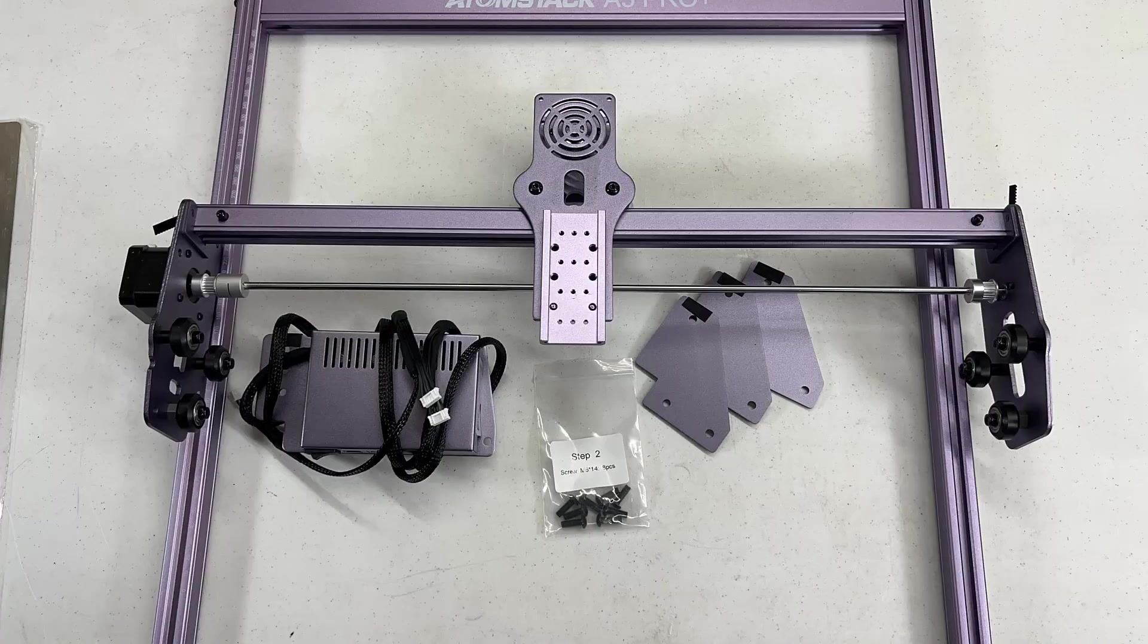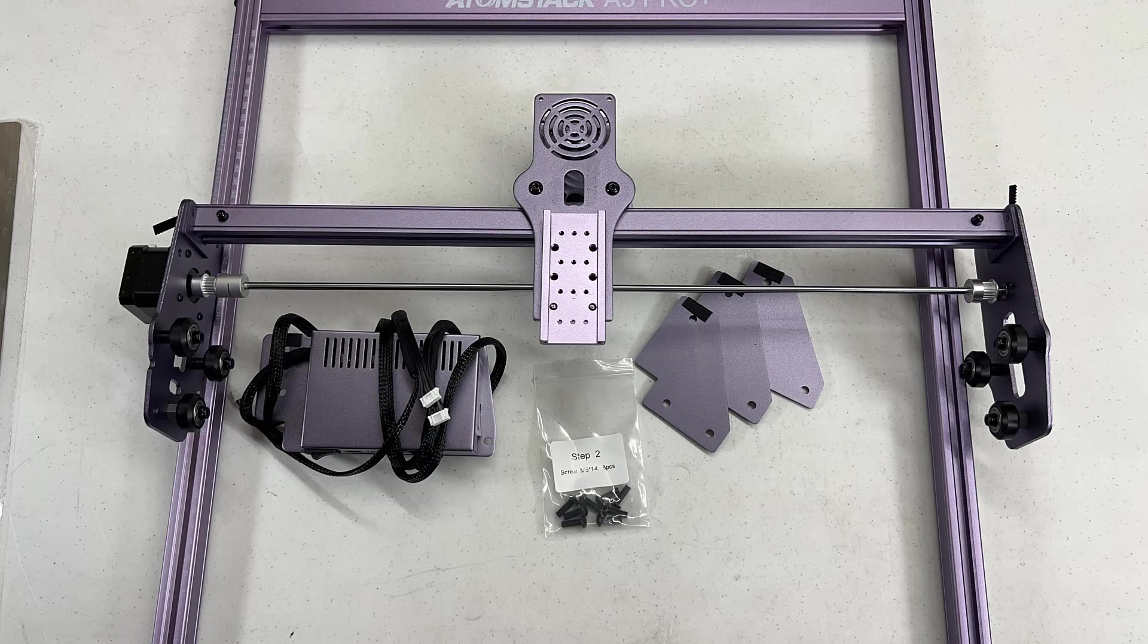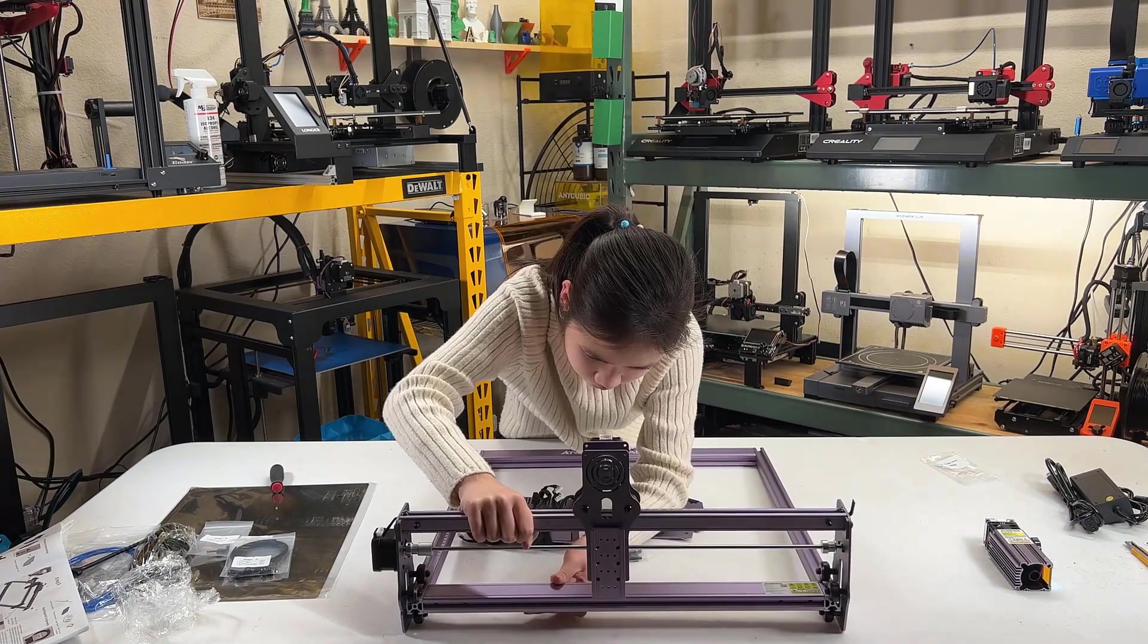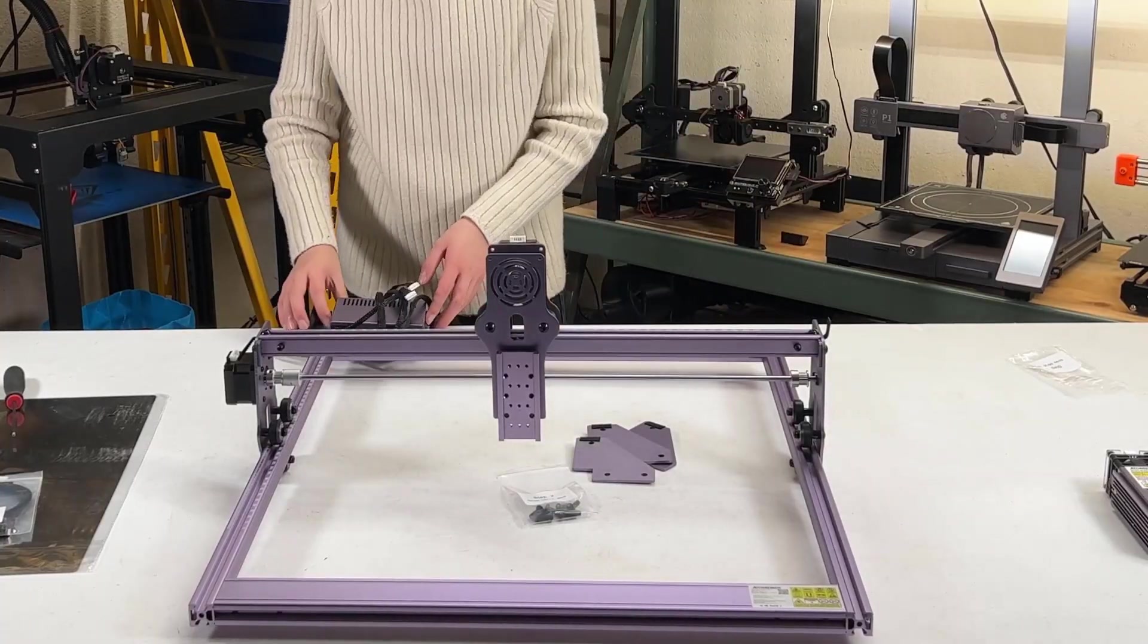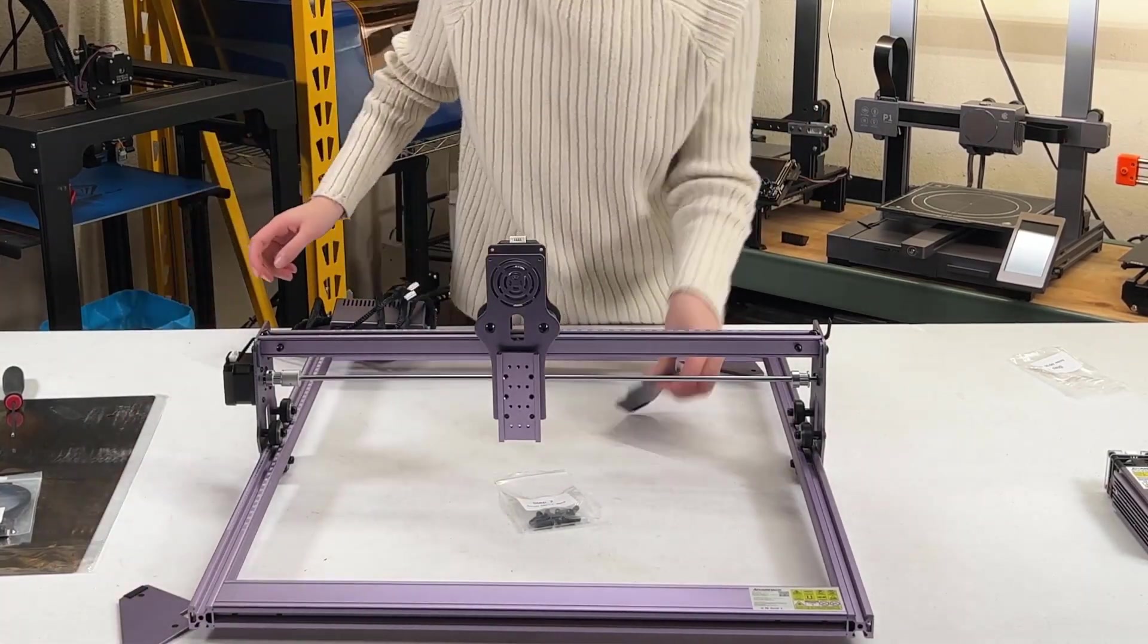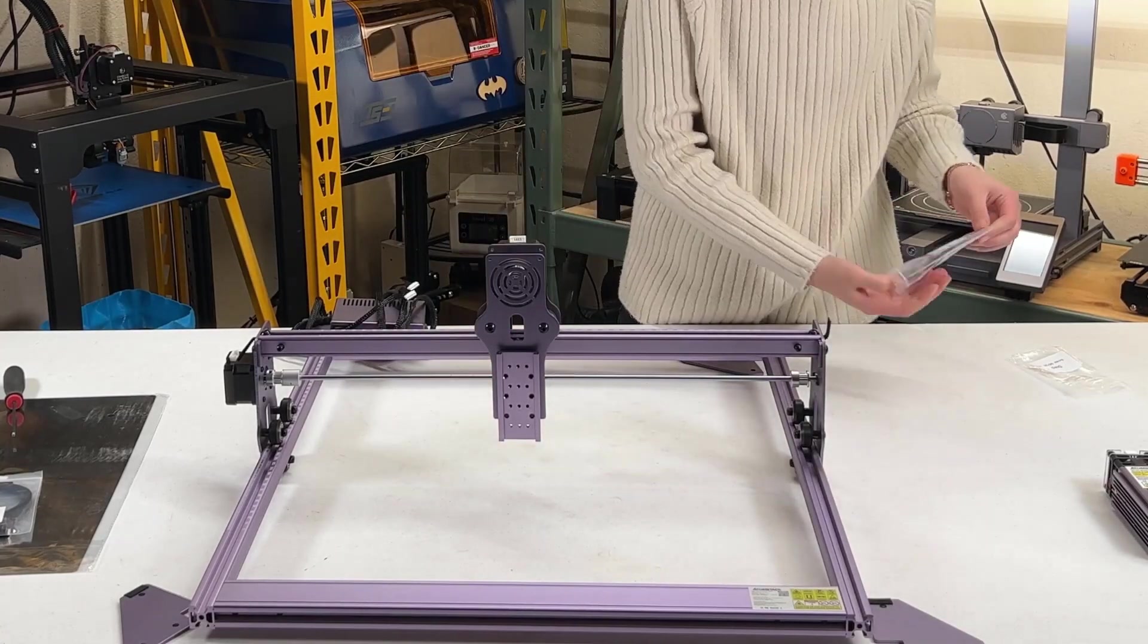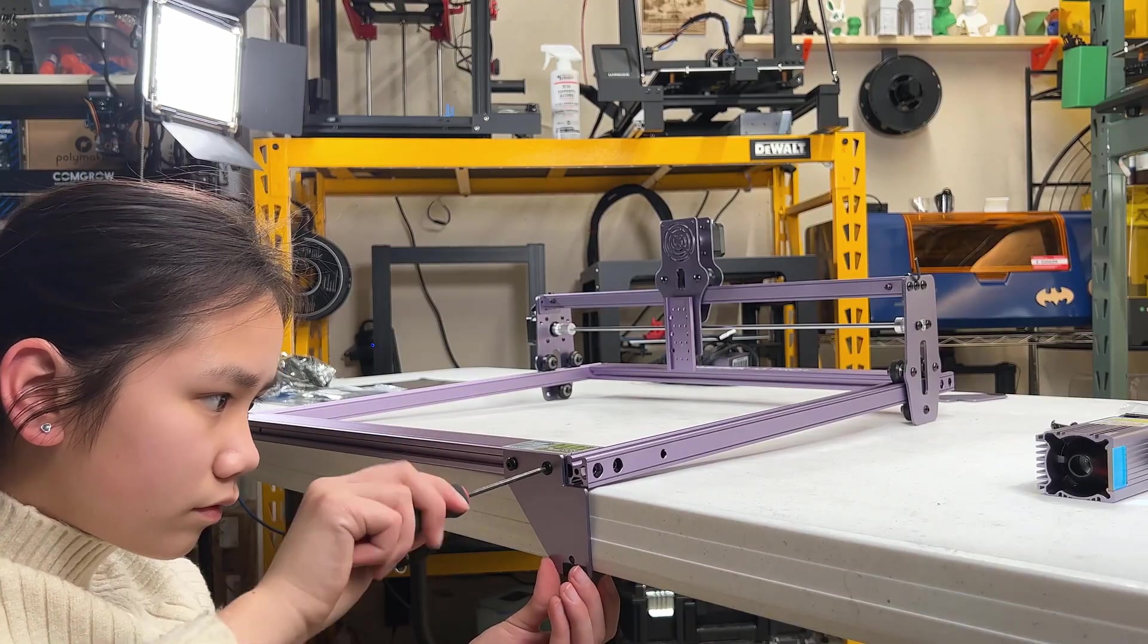Then, we can grab the step two screw bag, the gantry, the electronic enclosure, and three legs. Just slide the gantry from the front. The enclosure should be installed at the rear left, and the leg should be installed at each corner. Use two screws to secure each leg and the electronic enclosure.